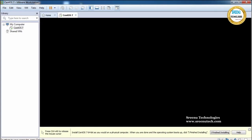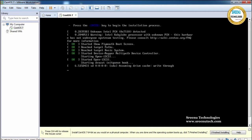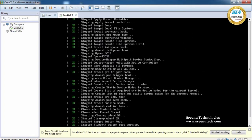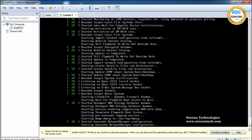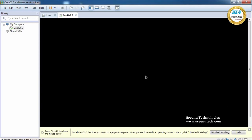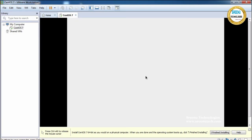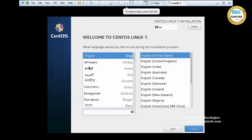The installer will start and ask you some options which we have to choose. Once we choose all options it will begin installing. You can maximize the VMware screen by clicking the maximize button. By default it shows the English language — select English and click Continue.